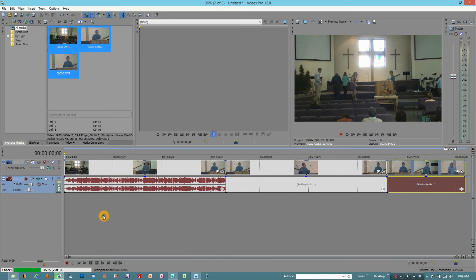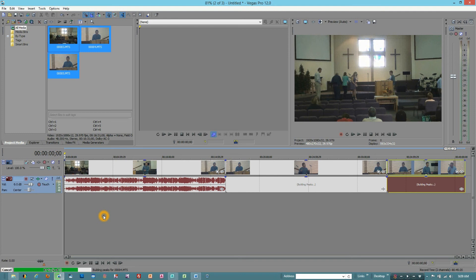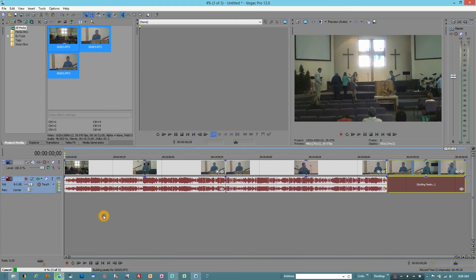And then at the moment what it's doing is just building the peaks for the audio. This depending on the speed of your computer can take various periods of time. But this is essentially all it takes to get the media into the timeline and preparing us for our editing.